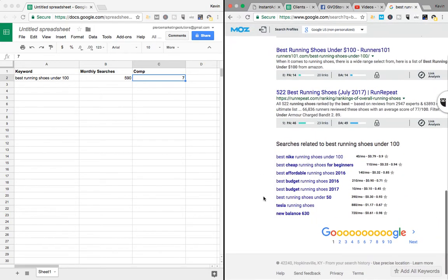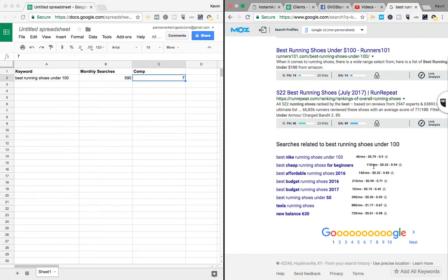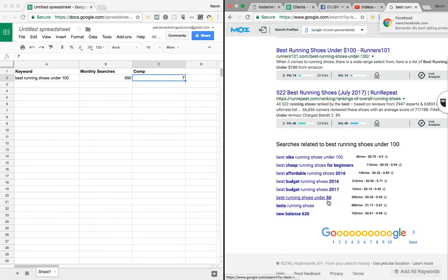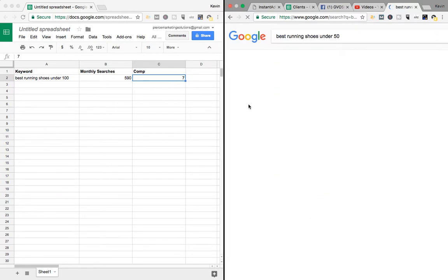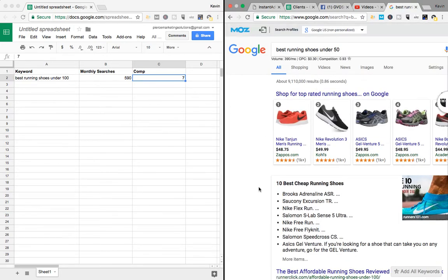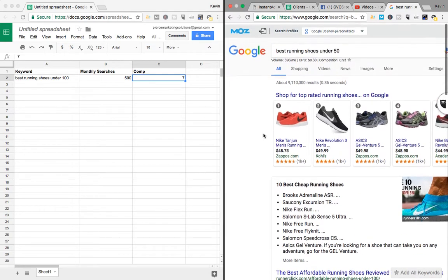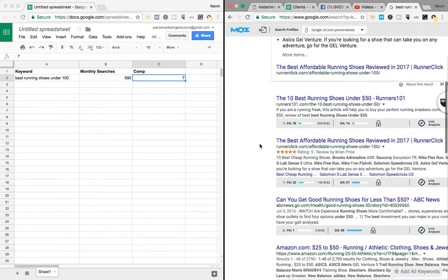And then you can go down here to suggest, and you will see, if your keyword thing's turned on, it'll show you the monthly searches by each one. So let's look up. Here we go. This one's getting 390 a month. So let's do best running shoes under 50. Let's see what the competition's looking like for that. It's getting 390, which is pretty good. Buyer intent, so likely to convert.